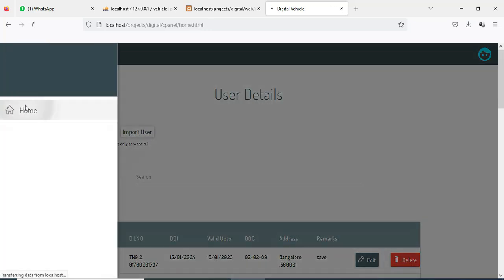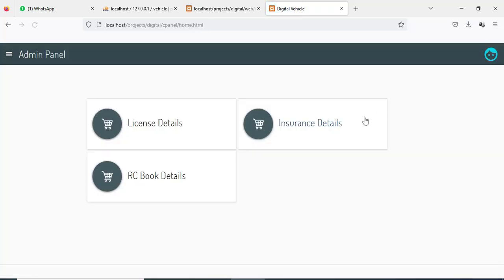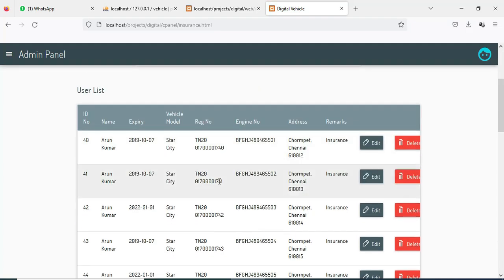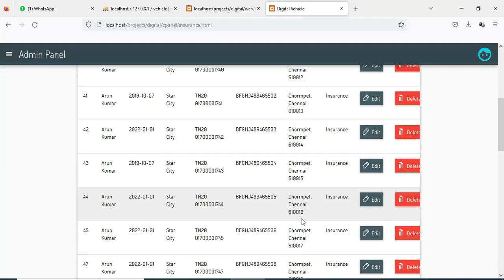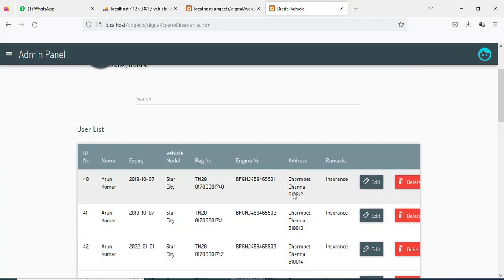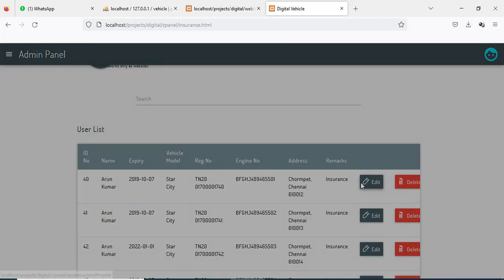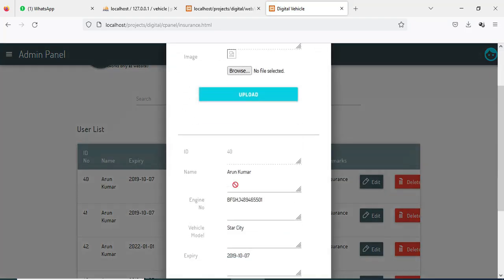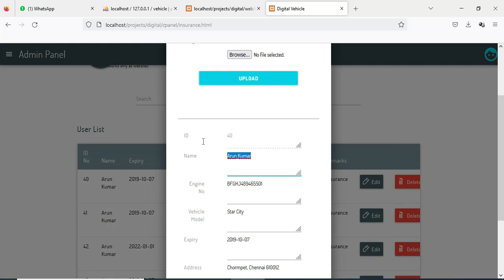Click Insurance Details. You can view what insurance details are available and view the insurance list. If you want to edit, the edit options are there — click Edit. You can enter the editor name, edit the engine number, and enter all the details.